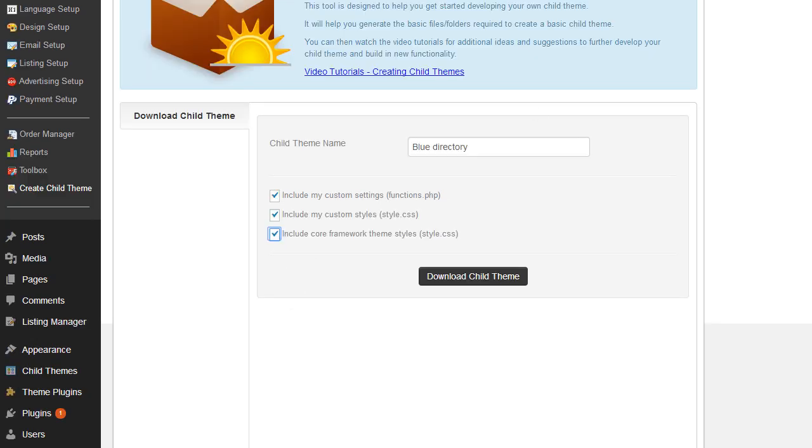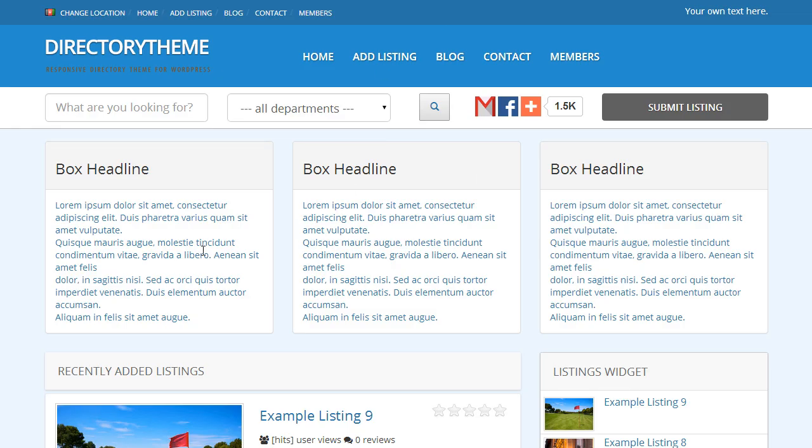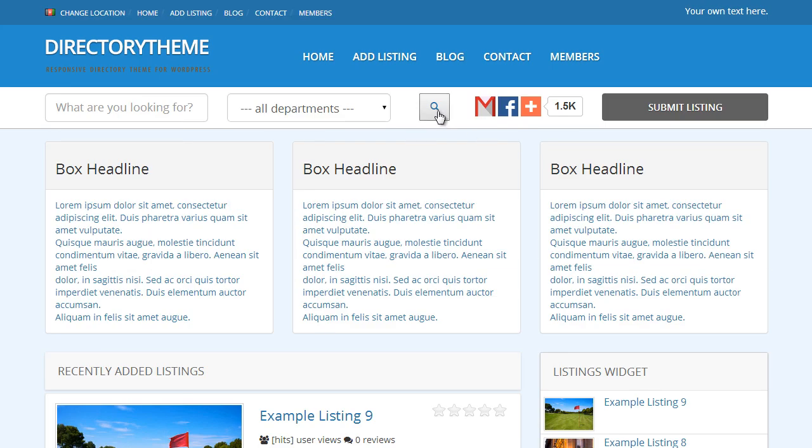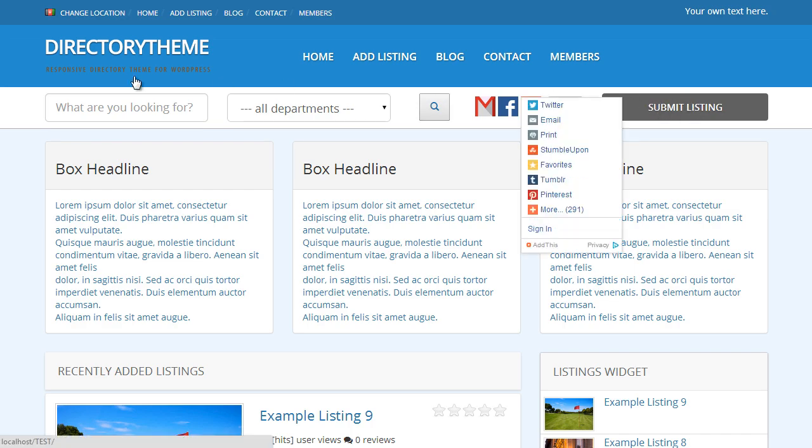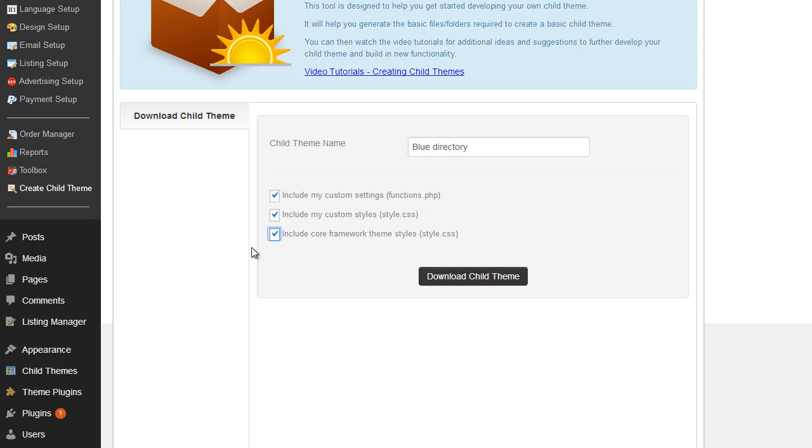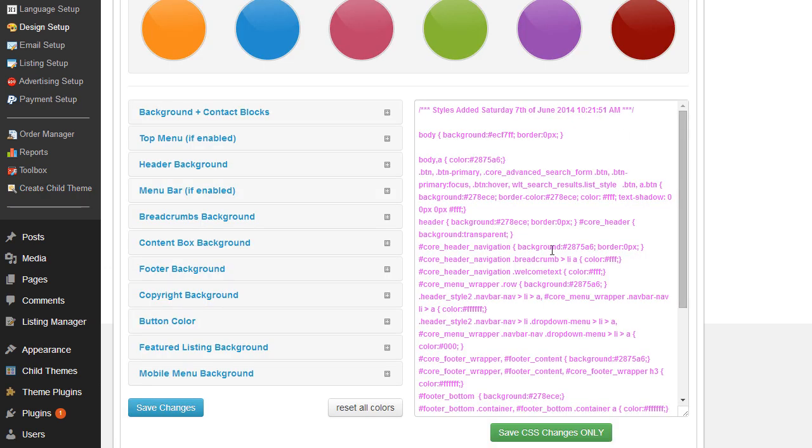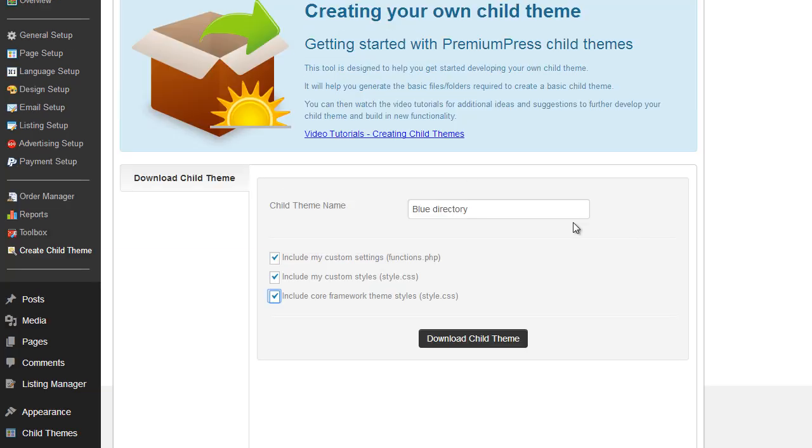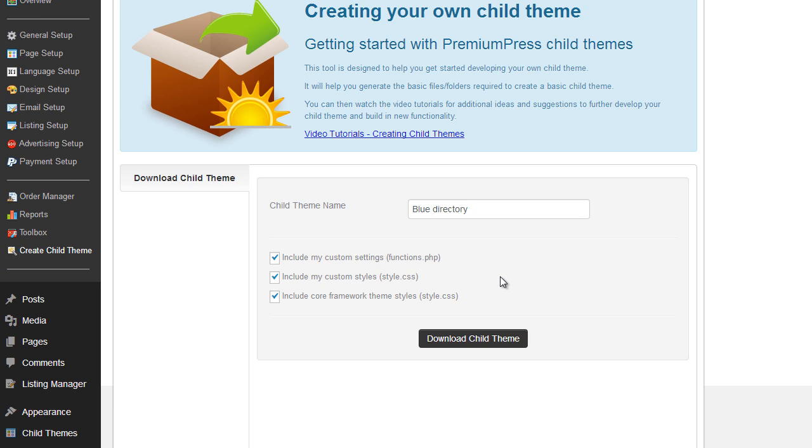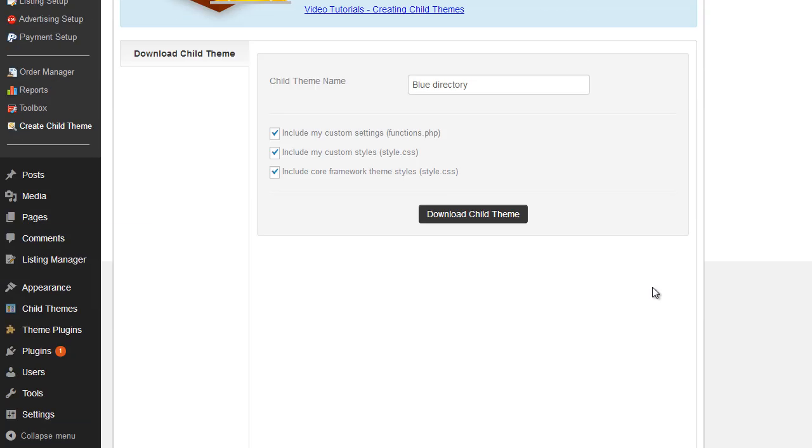If you decided that you didn't want to use any of the core elements, so any of the style options such as the button elements here, this button, some of the content and the pages, you can unclick that and it will just save the styles that you've put in the admin area here. So to be on the safe side, if you've used the core theme and you want to make sure you've got the design elements from it, make sure you include the core framework options here.